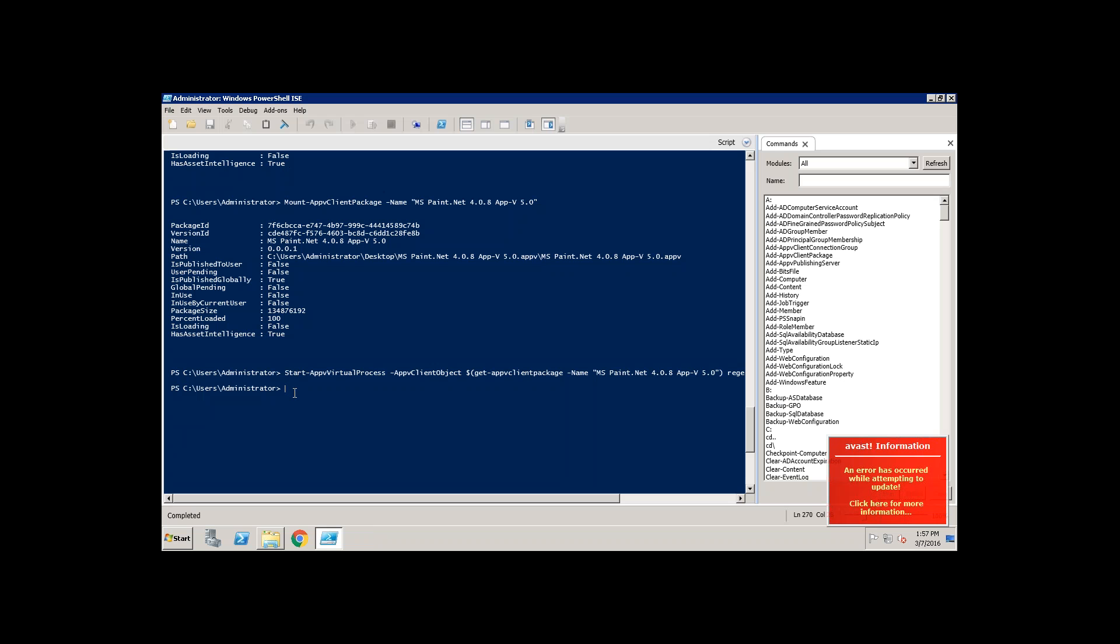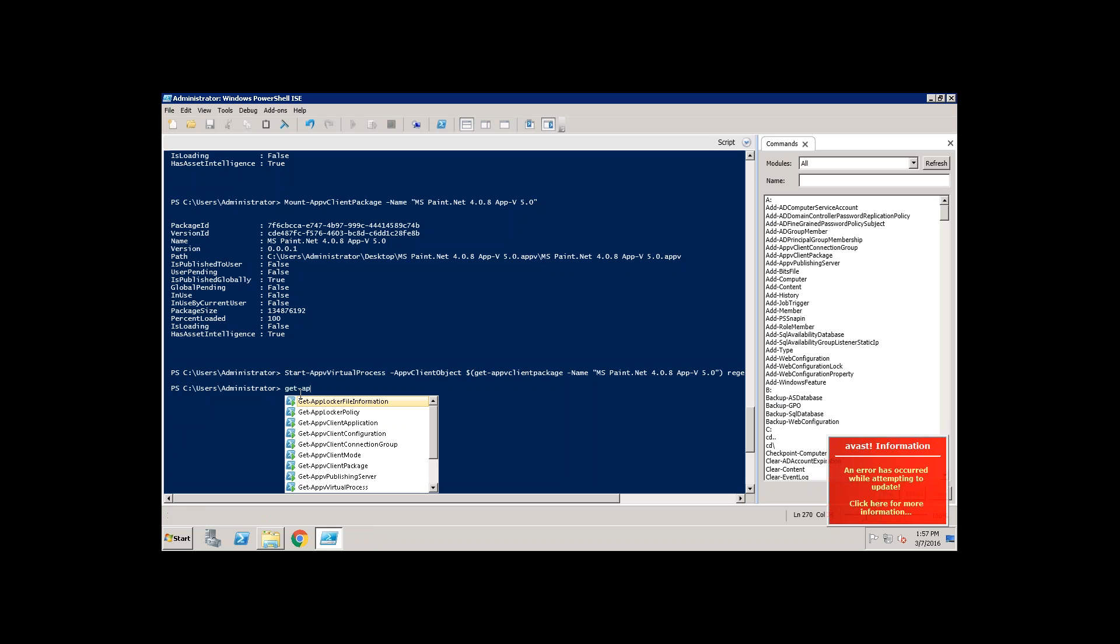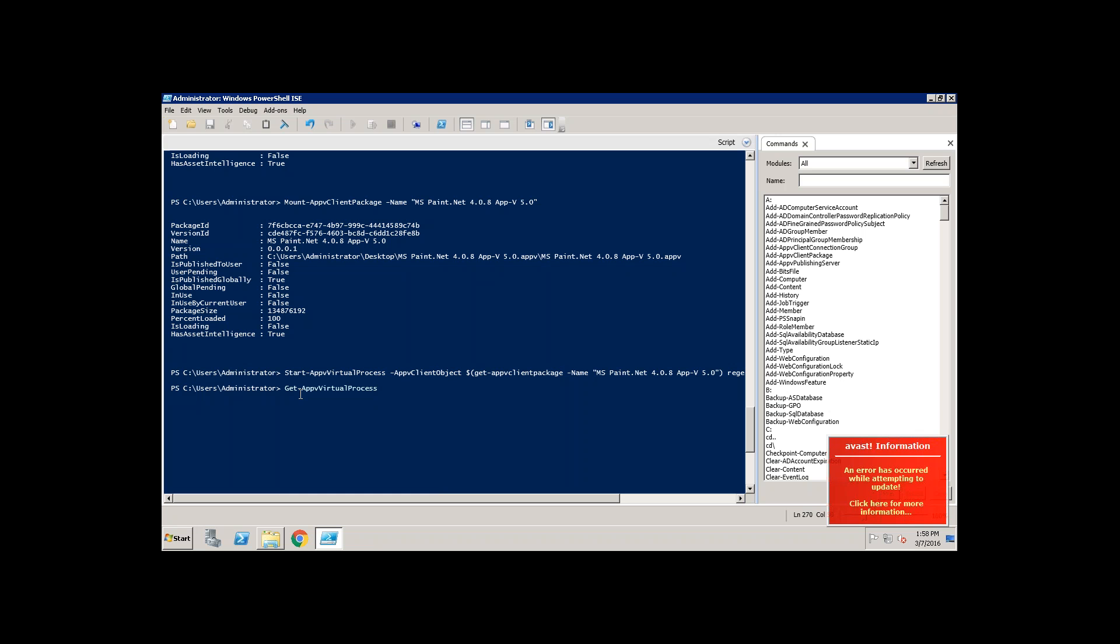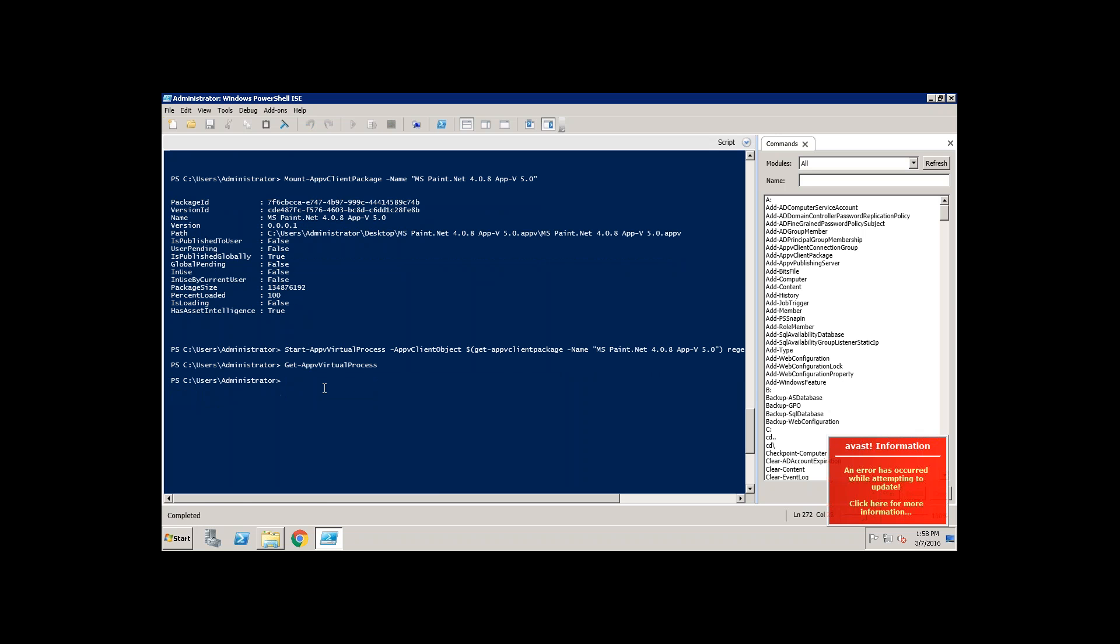Now if I want to look at are there any kind of virtual bubble is opened, what you do is just type get hyphen App-V virtual process. The moment you click on enter it is going to list out are there any virtual process running. As of now there is no.